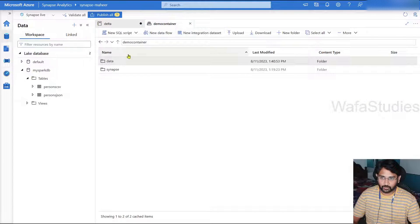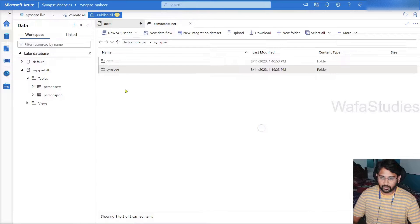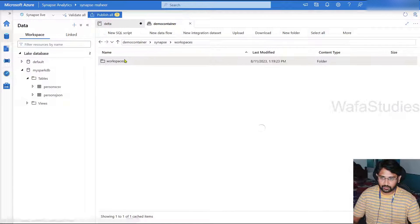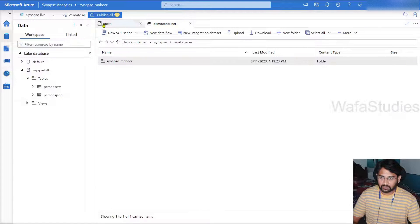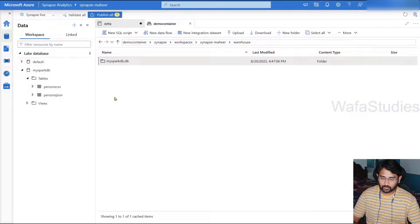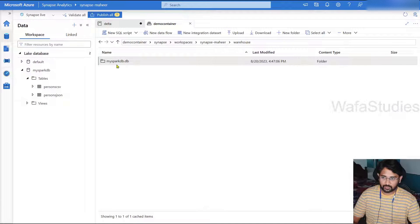So if I go to my storage under Synapse folder, this storage is connected with my Synapse workspace. So navigate to these workspaces and this is the workspace name.